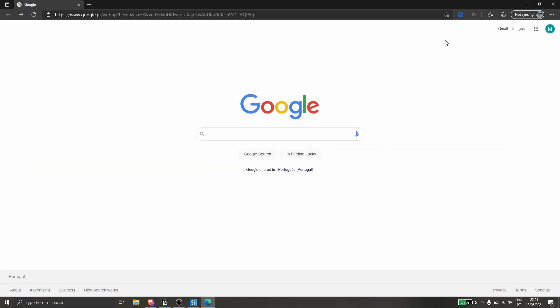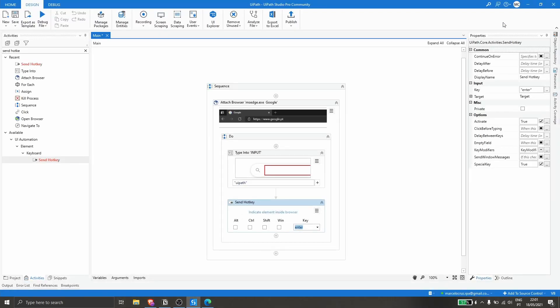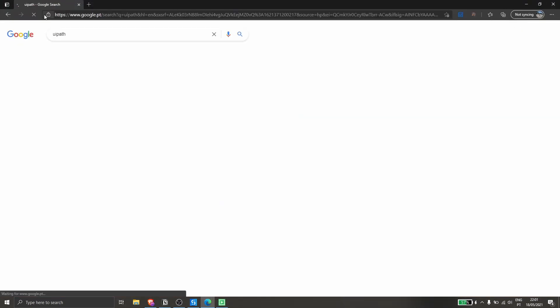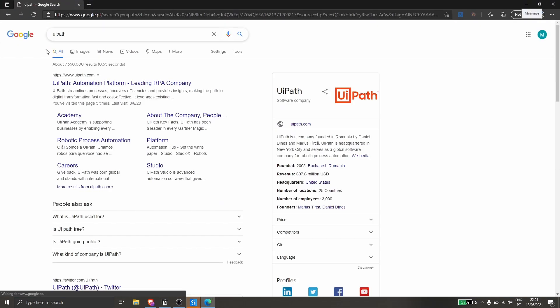Let's run the automation again to see how it works. Let's click here to execute the project. As you can see, it simulated the enter key again and executed the search.